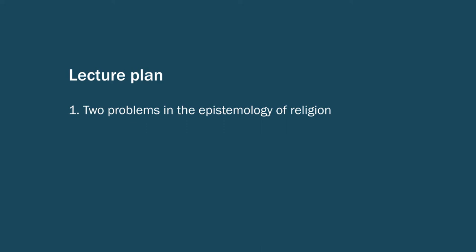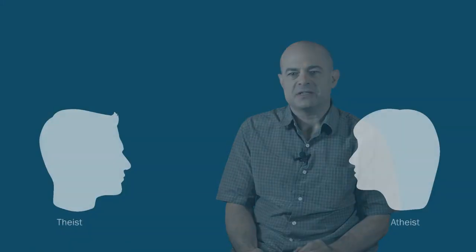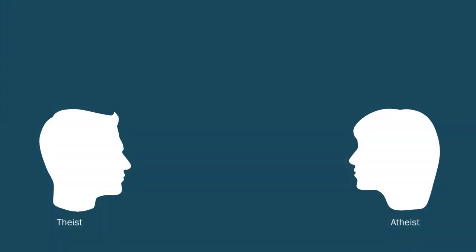In particular, I want to consider a familiar dialectic that occurs in this context, in which both the theist and the atheist end up accusing each other of irrationality. Each thinks the evidence points to a clear conclusion, and so if you don't see things the way I do, it must be that you are being irrational in some way.